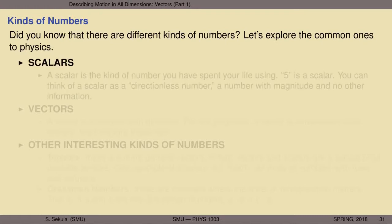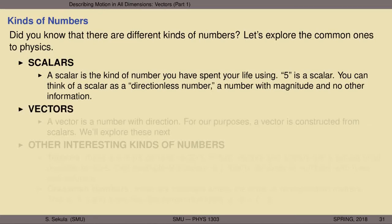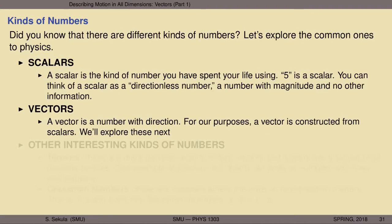There are scalars. Scalars are the kind of number that you have really spent your whole life primarily using. For instance, five is a scalar — if you say 'I have five dollars,' you are making a scalar statement. You can think of a scalar as a directionless number: a number with magnitude but no other information. A scalar doesn't tell you anything about what the trend is or where to go next. Vectors, on the other hand, carry this kind of directional information. A vector is merely a number with direction. For our purposes in this physics course, a vector can be constructed from scalars.